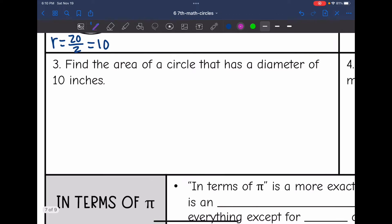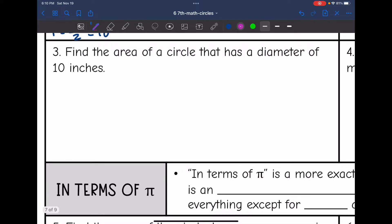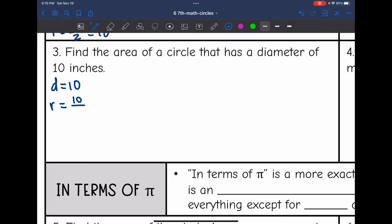Let's look at number three — find the area of the circle that has a diameter of 10 inches. They gave us the diameter of 10, but I need the radius to find the area, so I'm going to do 10 divided by 2, giving a radius of 5.